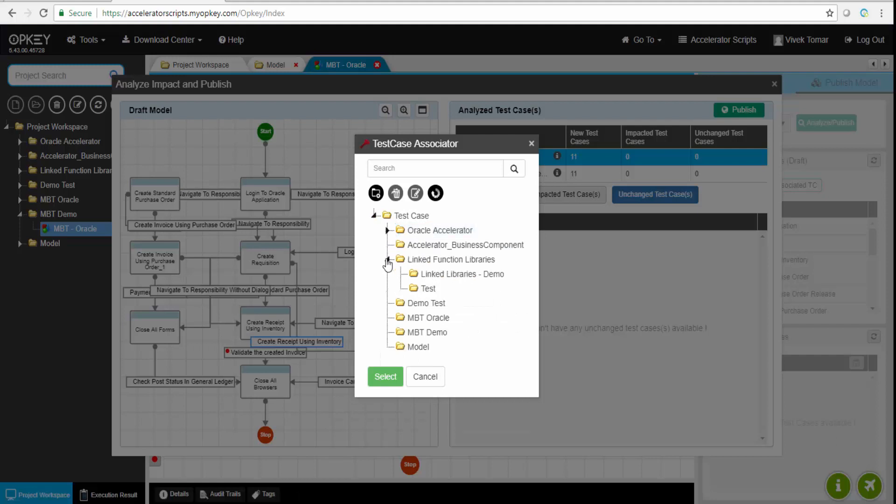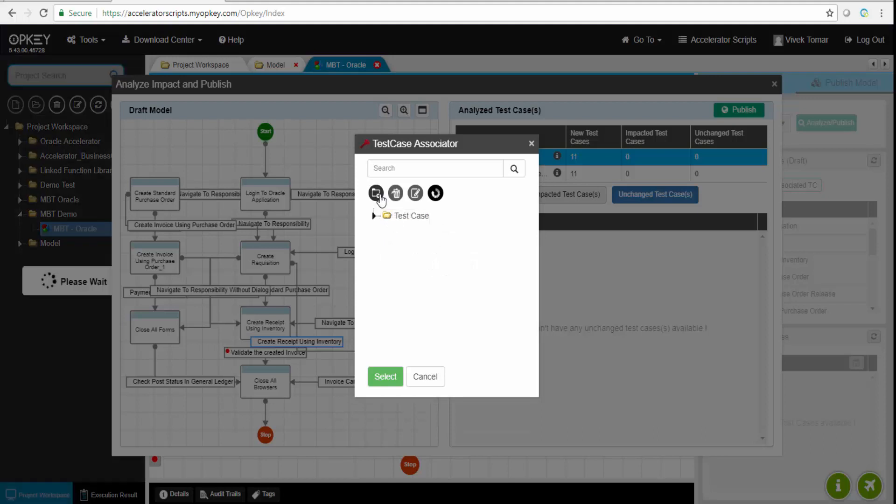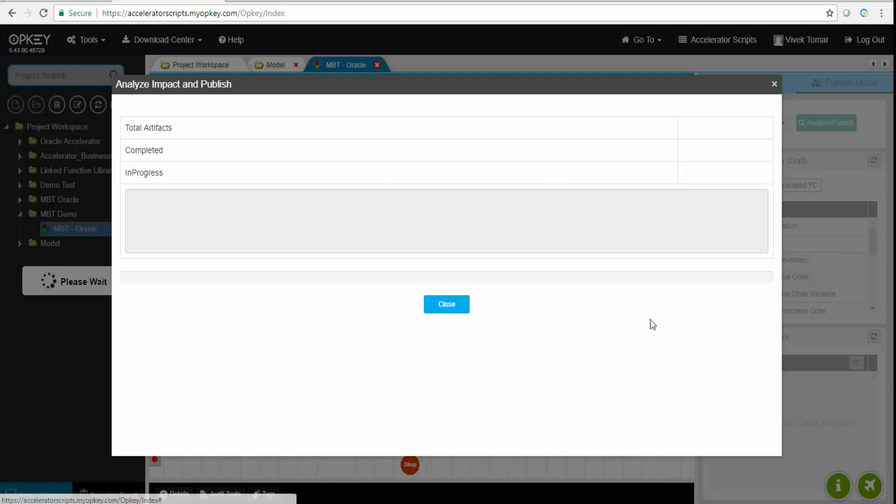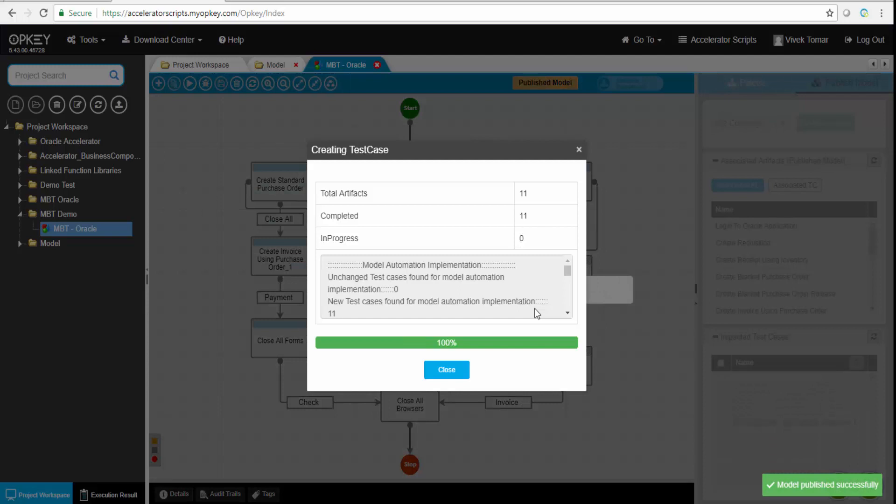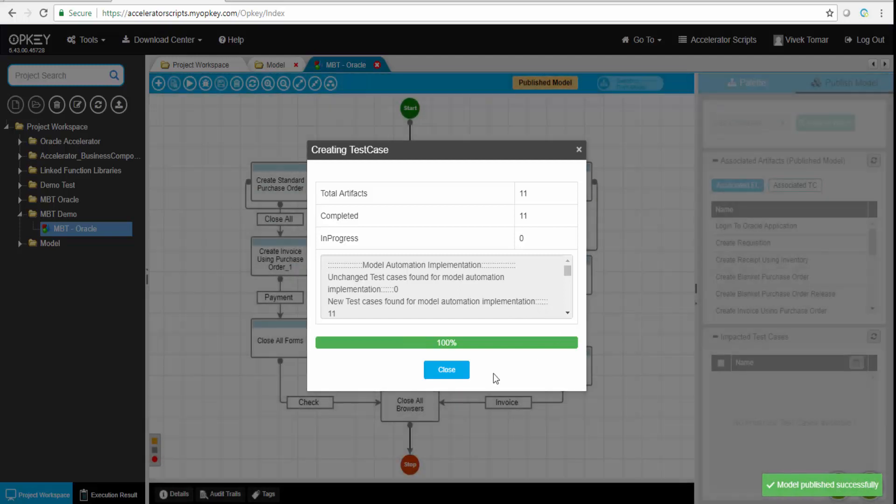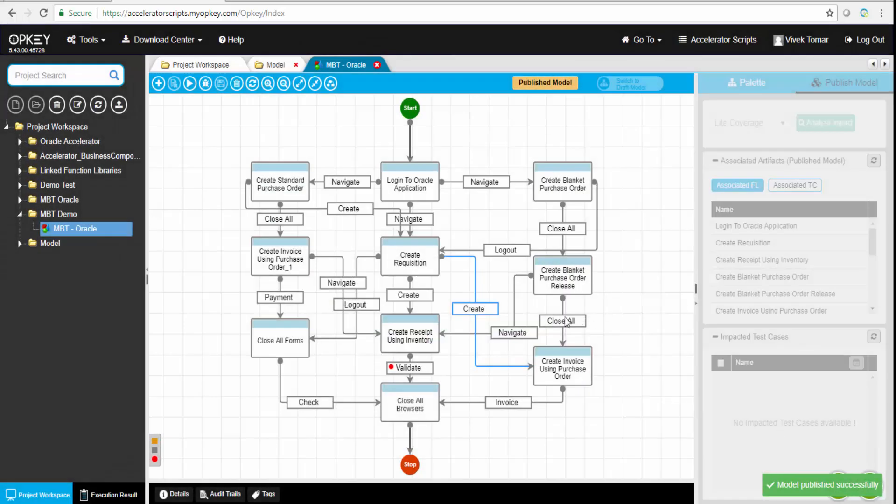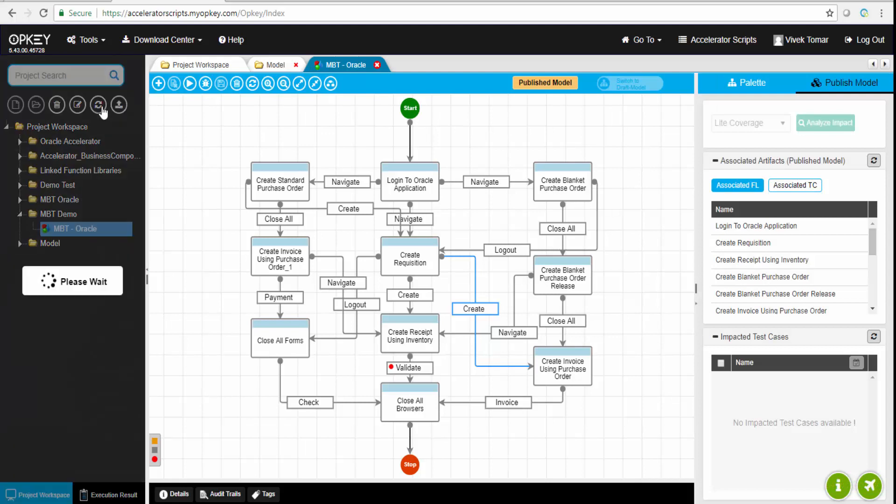Now we can click on the publish button and select a folder. We can even create a new folder. OpKey will actually create those 11 test cases. Now it's analyzed them. OpKey can create those test cases with a single click. We'll select the folder and click select. In a moment it will create those 11 test cases. Just done.